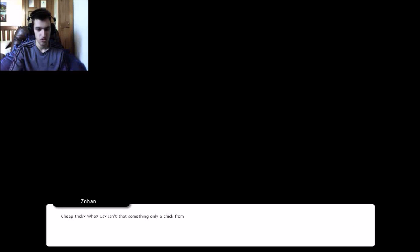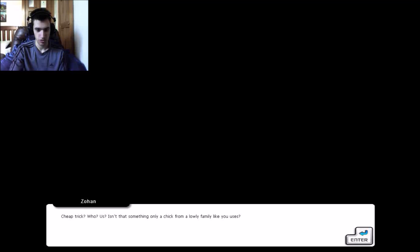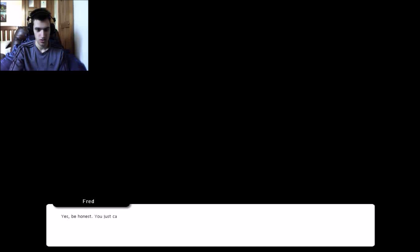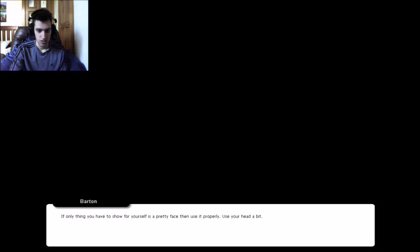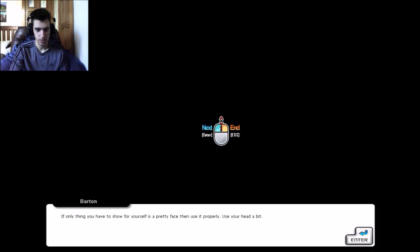That's right. We won't be able to do anything after they graduate. We might as well try winning in this child's play. Ceres' steps seemed as slow as I expected. She stood in front of the enemies and became enraged. Is that a thing to say after hurting someone with a cheap trick? Cheap trick? Who? Us? Isn't that something only a chick from a lonely family like you uses?